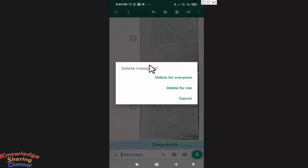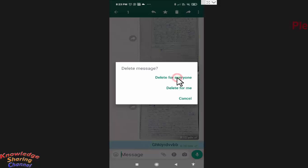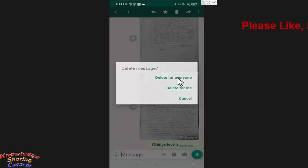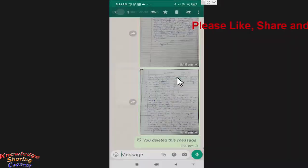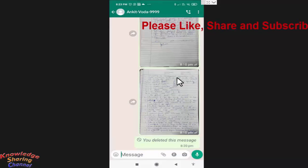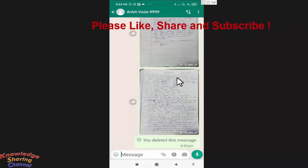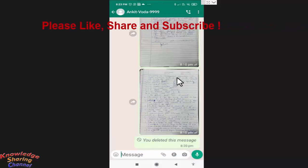Now here, press on delete for everyone. And your message will be deleted from everyone's chat window.